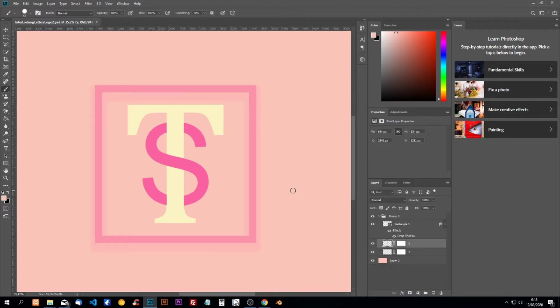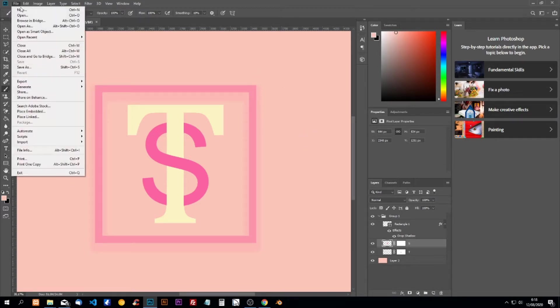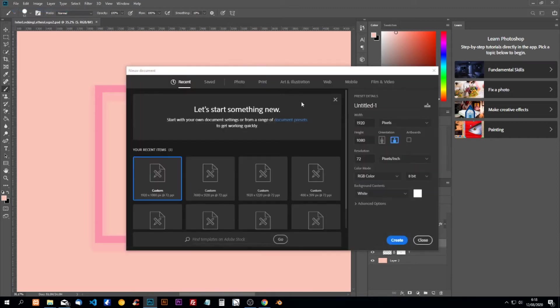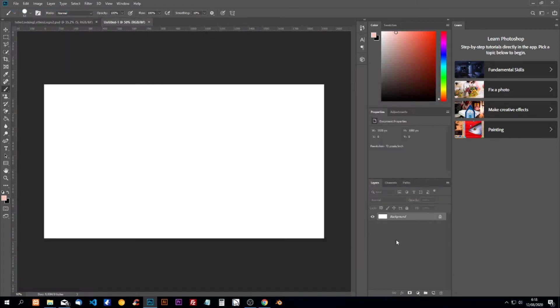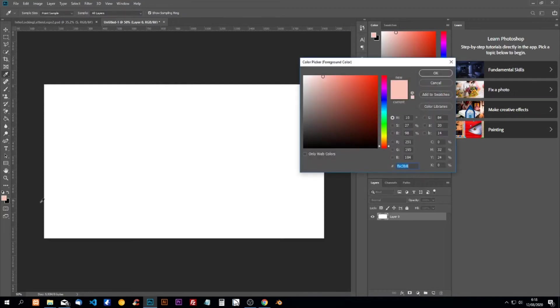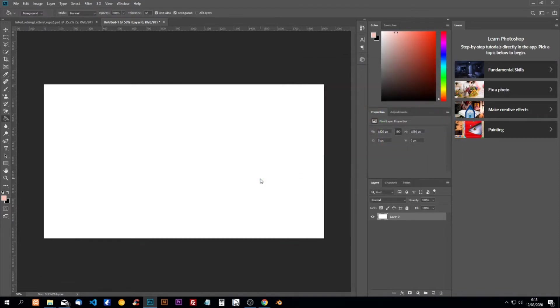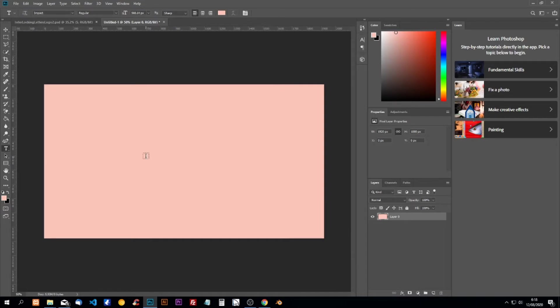Hello Photoshop students, today we're going to make an interlocking logo. First thing we want to do is create a new file, unlock the background, and change the color of the background. I'm going to use this color FBC3B8, and we're going to type in our letters.